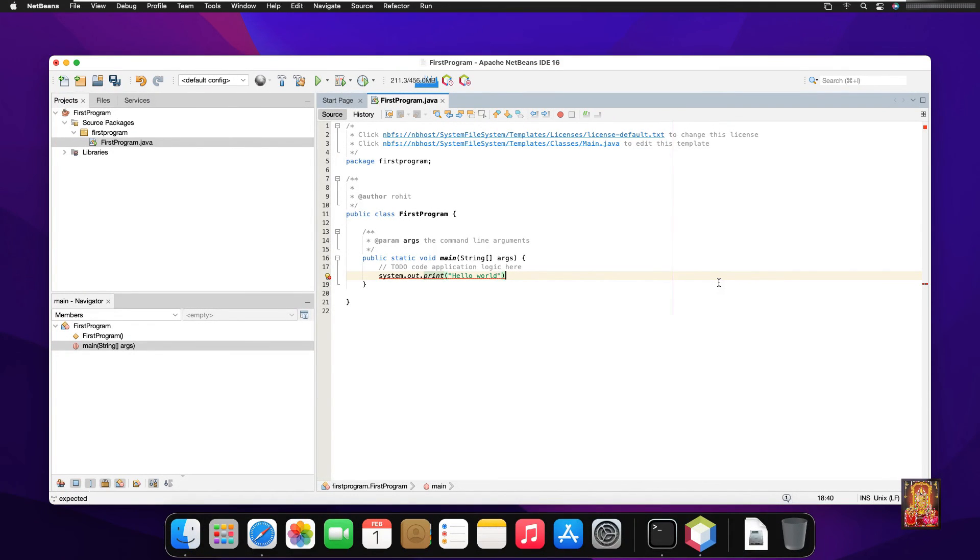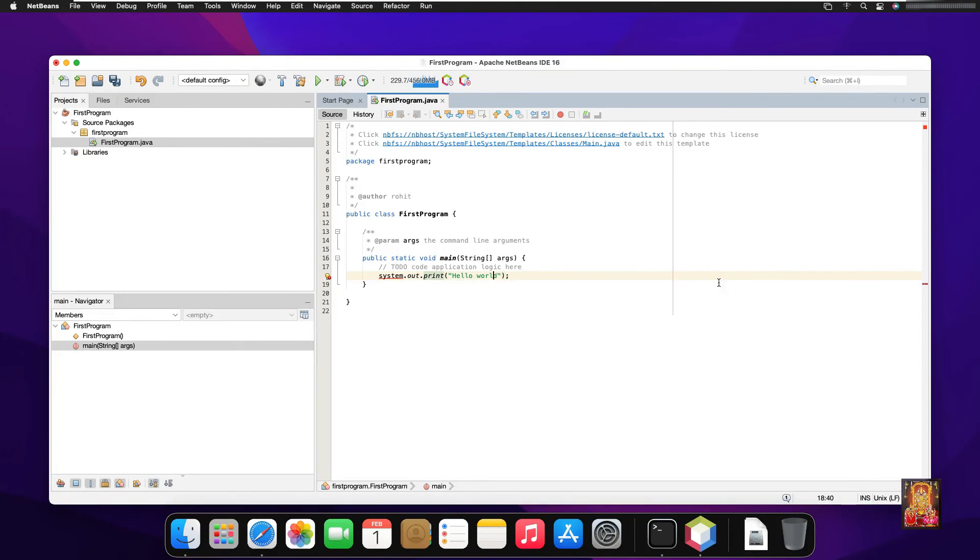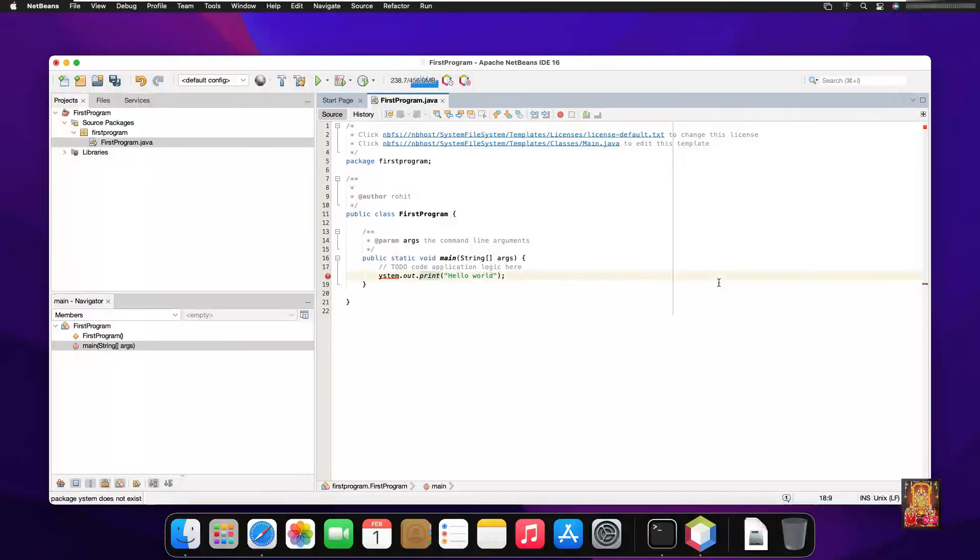This command is showing red color underline. This means something is wrong. In the system we've typed, we'll capitalize the S. Now the command is OK.